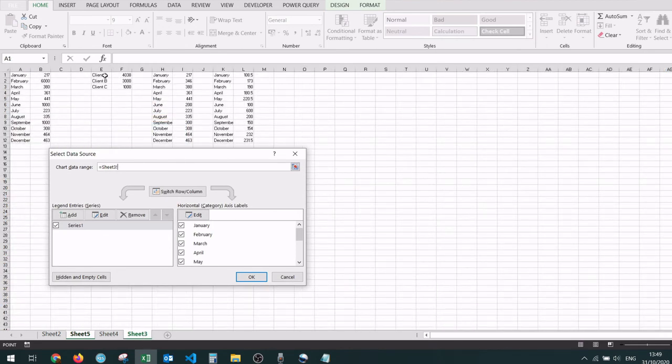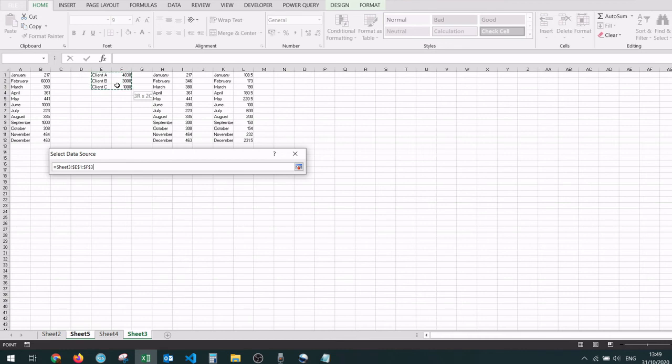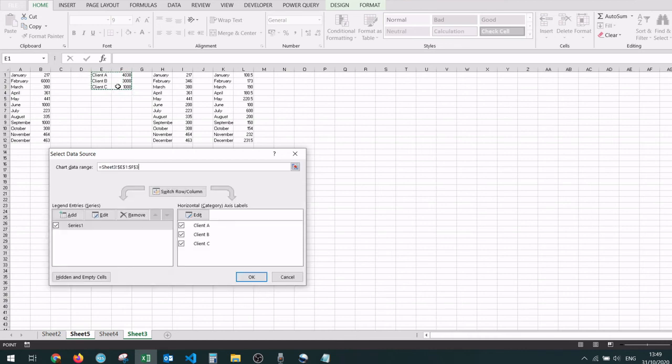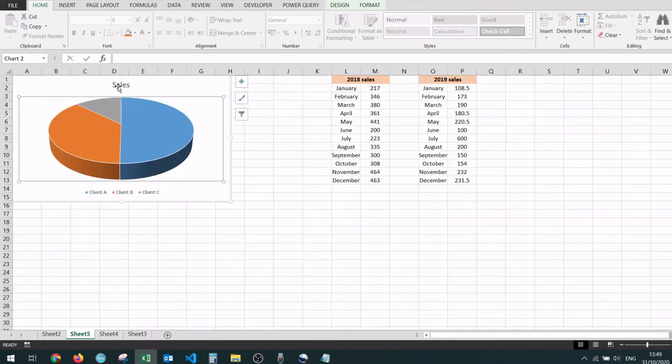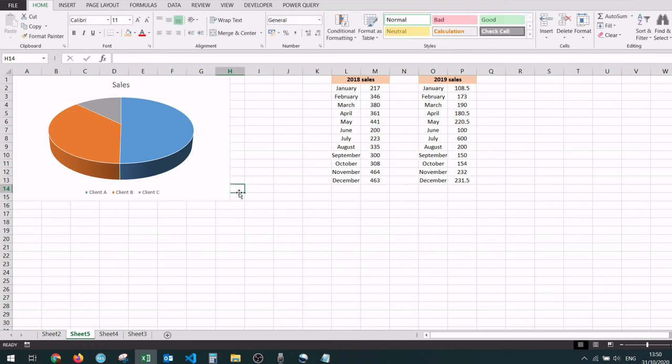I have some data right here. I'm selecting it, hitting enter, and when we go back the chart has been updated with data from another sheet.